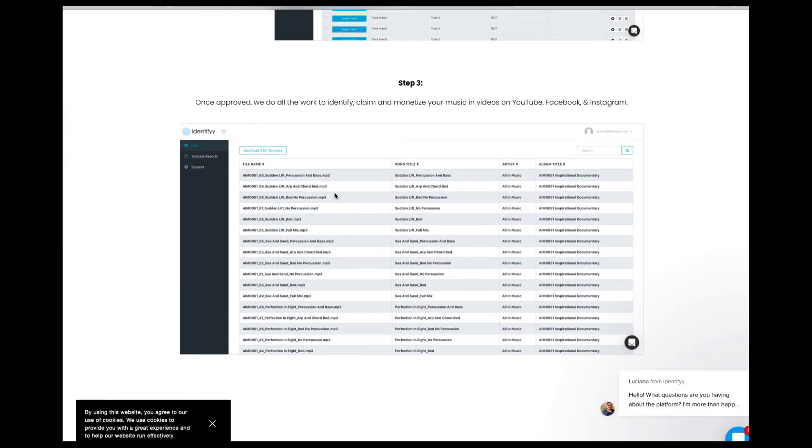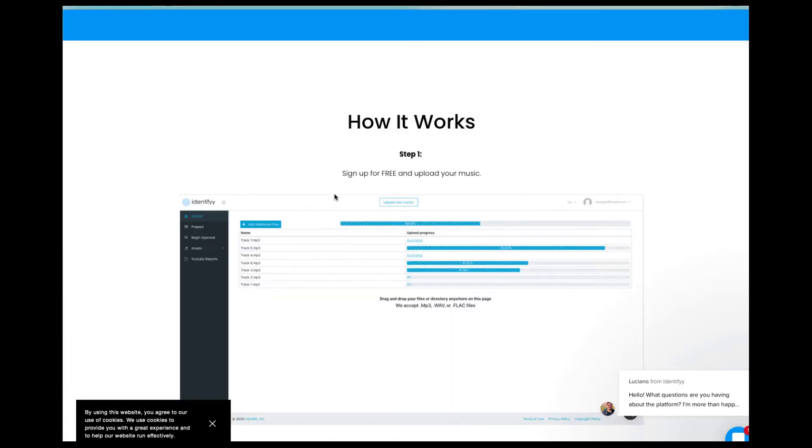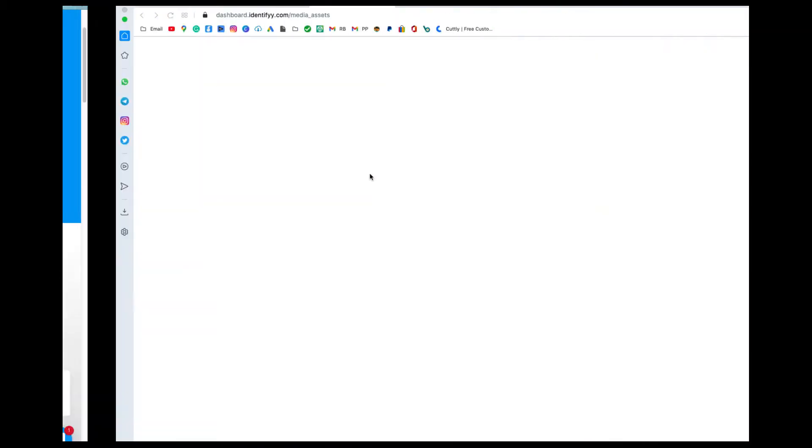Once everything is uploaded and then somebody takes a beat without buying it and uploads it on YouTube, then Identifyy is going to take that video and claim it. And the money that is made using that video is going to be sent to you, which is crazy.